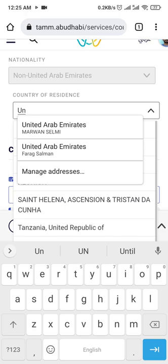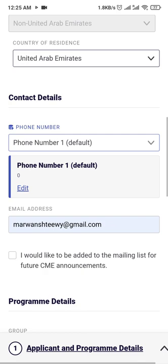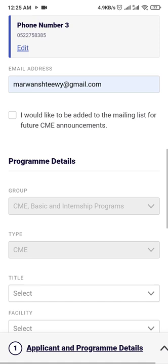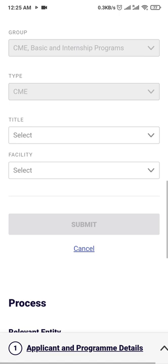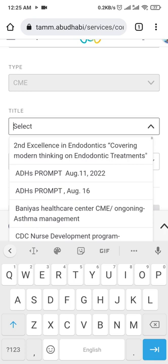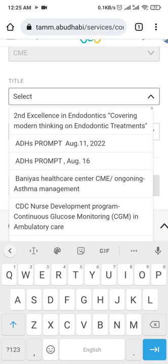Go down to CME Type. The types include group CME and basic internship program. Select CME Type and then the Title. You will choose here — anything you completed, whether online courses or through your current hospital or anywhere in your two years, you can submit it here. Write the exact name of the course in the Title field and it will appear.